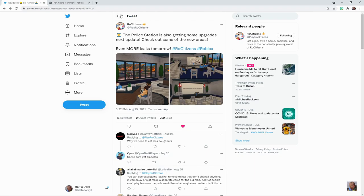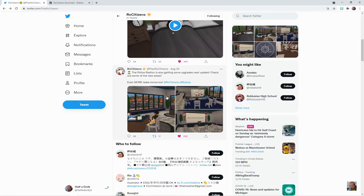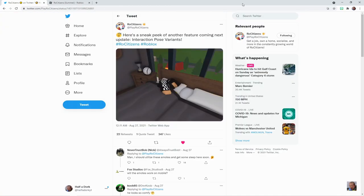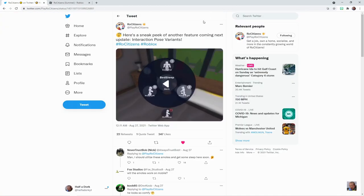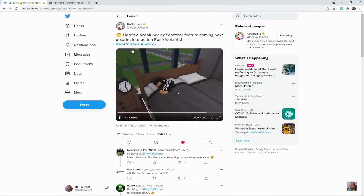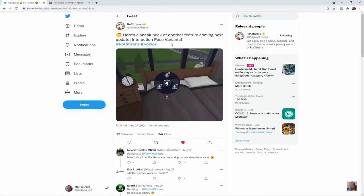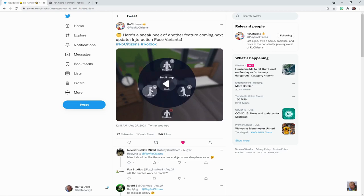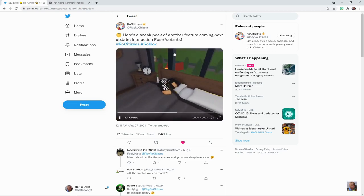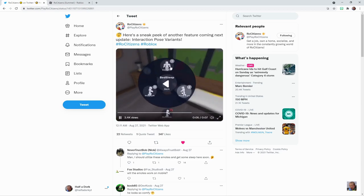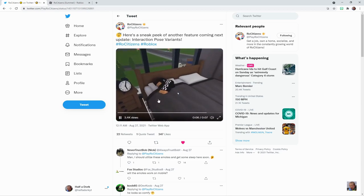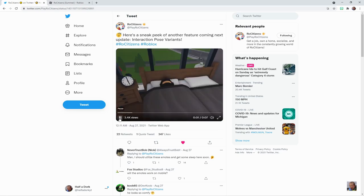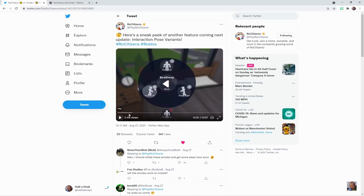So these are the nice cool new areas in the police station. Now, as you can see right here, a sneak peek of another feature coming to the next update: interaction pose variance. You can see—look at how clean that looks.